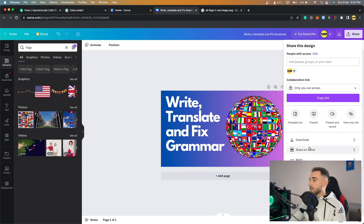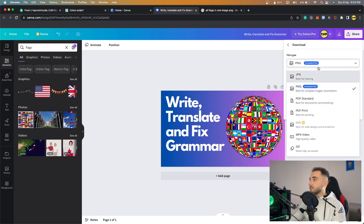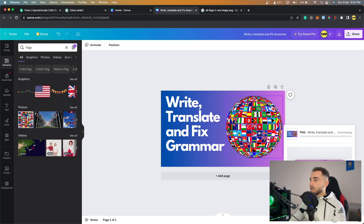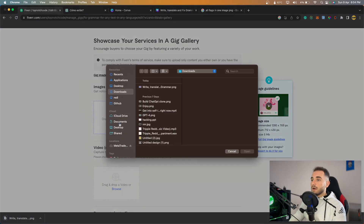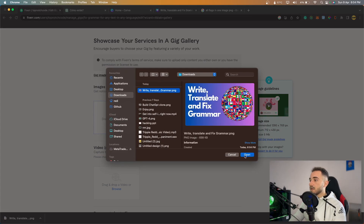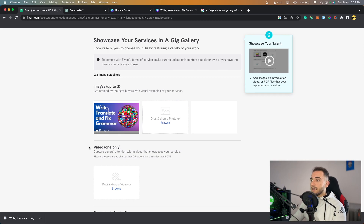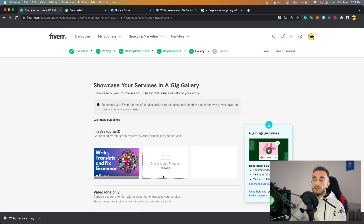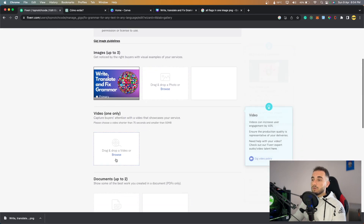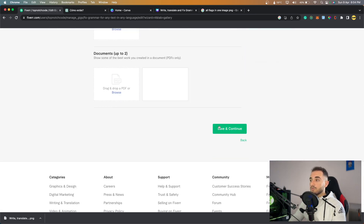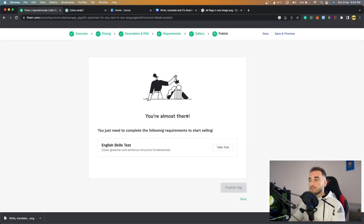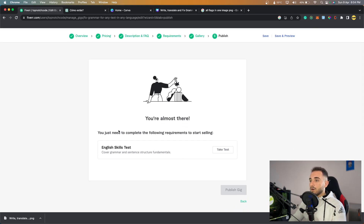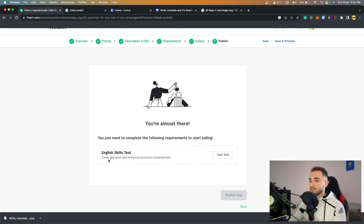I think this design looks really nice and will catch any client's eye. Click Share, then Download, choose PNG format, and download the image. Go back to Fiverr, click Browse, find the downloaded image in the Downloads folder, and click Open. The image uploads successfully. You can add more images or a video as well, but for now I'll click Save with just this one image.